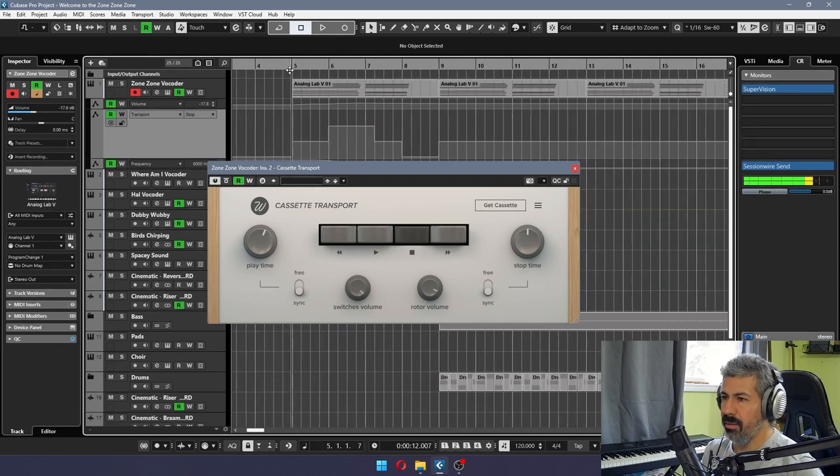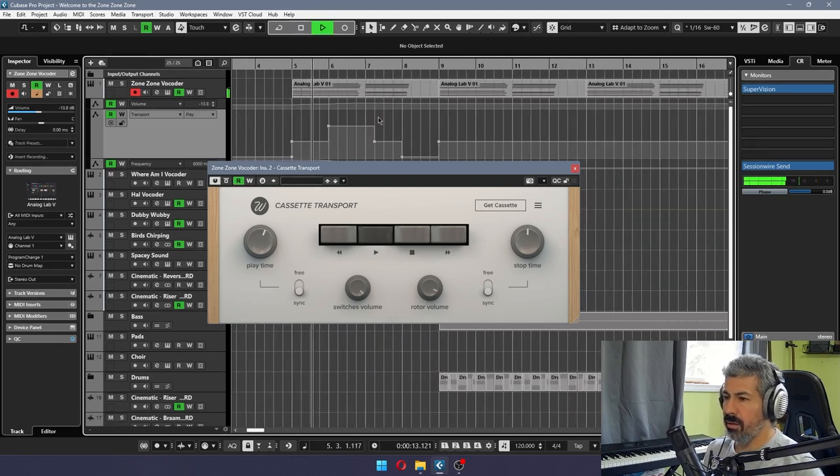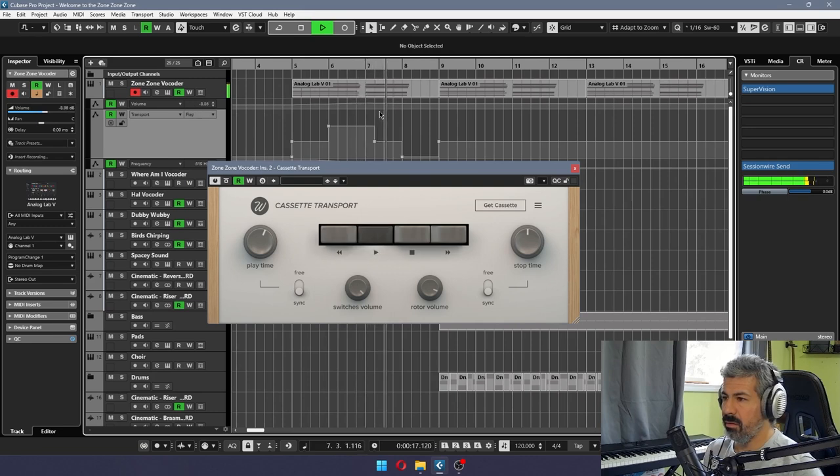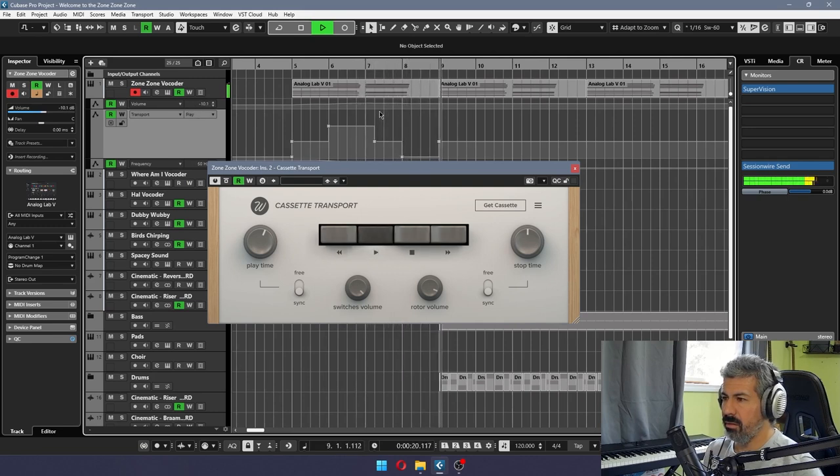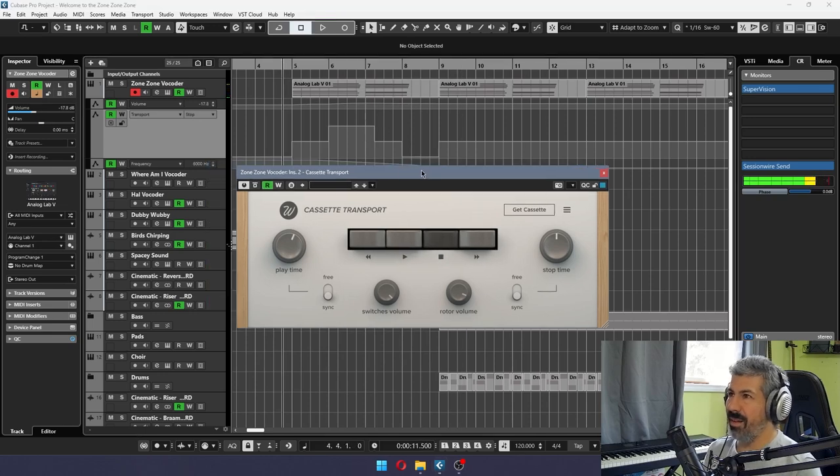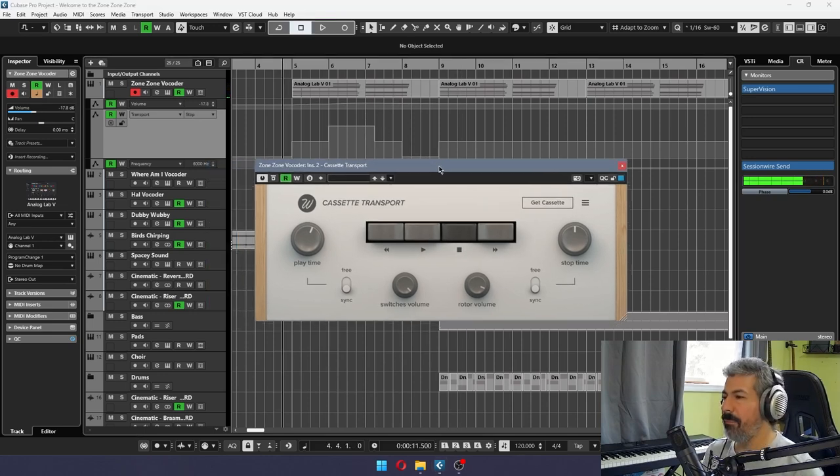And so it kind of gives us this little here. Yeah, so it's kind of like a little tape player going on and off and rewinding. It's pretty cool.